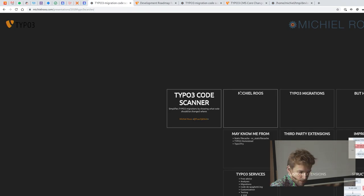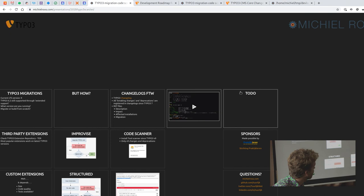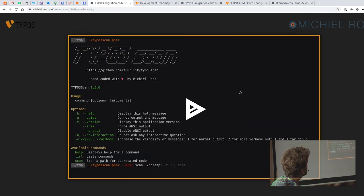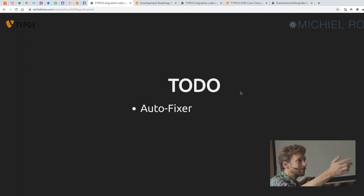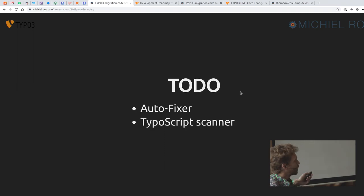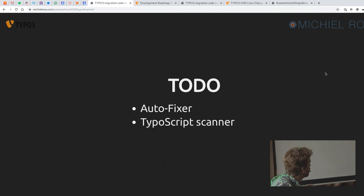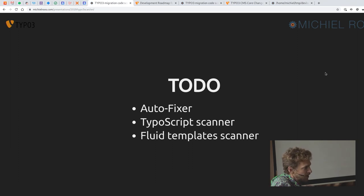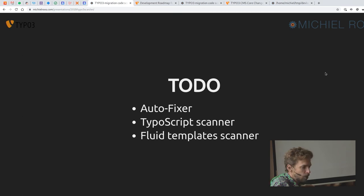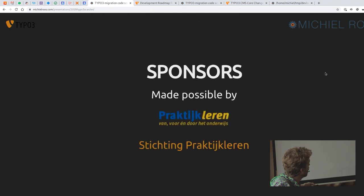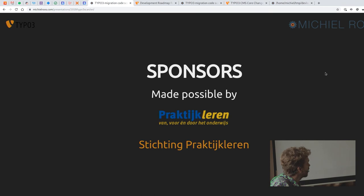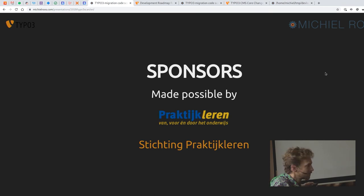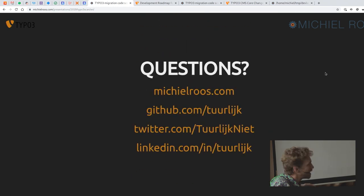But this only works for PHP code. And it would be nice to also have this work for, maybe have an autofixer. But you can tell something about that maybe later. You could do the same, of course, for TypeScript and for Fluid templates, because they also have breaking changes and deprecations. And this TypeScript scan tool currently only handles PHP. It was made possible by one of my biggest clients, because I needed this to upgrade their site. So thanks to them. Any questions up to now?